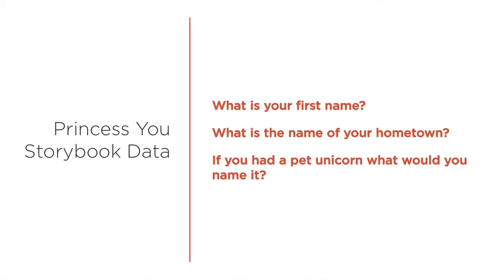Kids light up when they see or hear their names as part of a book. These three questions were part of one such personalized storybook I helped create a few years ago, although it wasn't called Princess U Storybook and used different pages than you'll see in a moment.